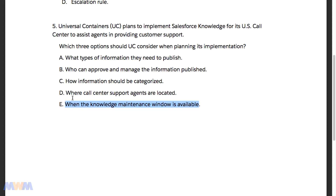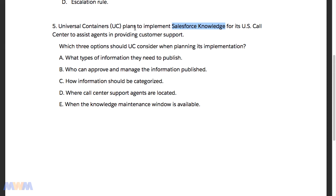Another option we can rule out is D — where call center support agents are located. In the real world you may be concerned with agent location because it may dictate business hour settings or language settings, but it's not really Knowledge-specific. This question is about what Universal Containers needs to consider when implementing Salesforce Knowledge specifically.